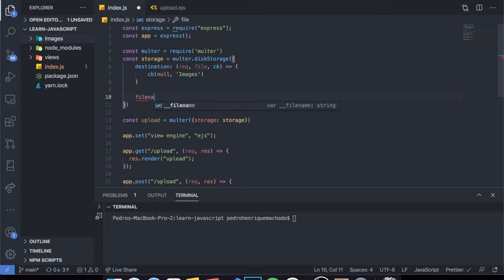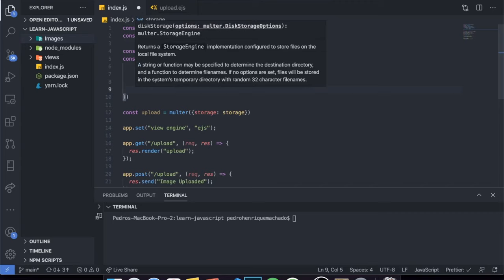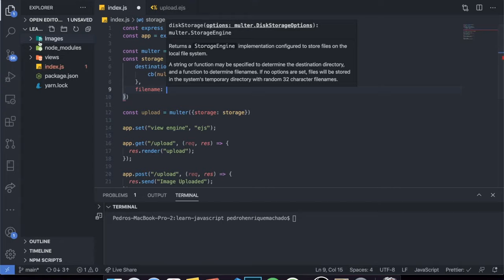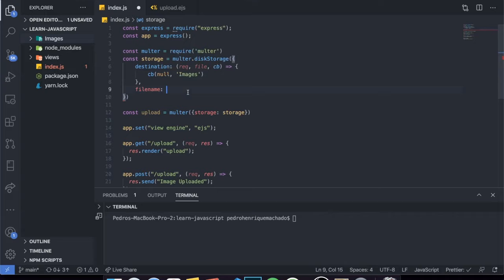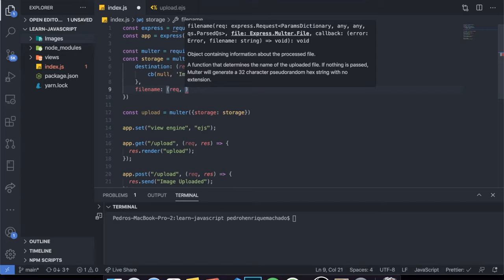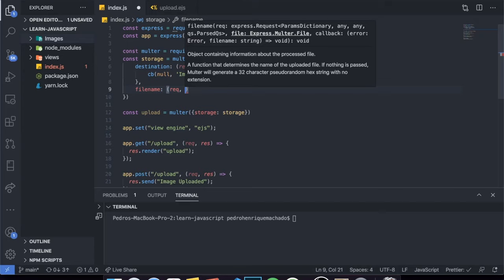Then we have to determine the file name — and why is that important? Because imagine if we don't determine a specific file name that's different for every single file. Multer will store images based on their original file name. But people all around the world might have different files with the same names. So we need to specify some way to differentiate the files. A good approach — which is kind of the standard — is to add the date and time at which the person uploaded the image before the file name. You combine both, and that differentiates them.